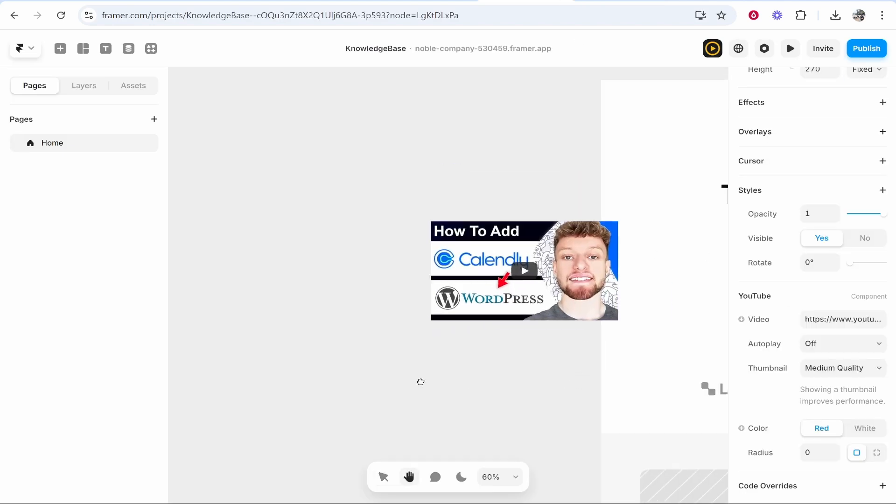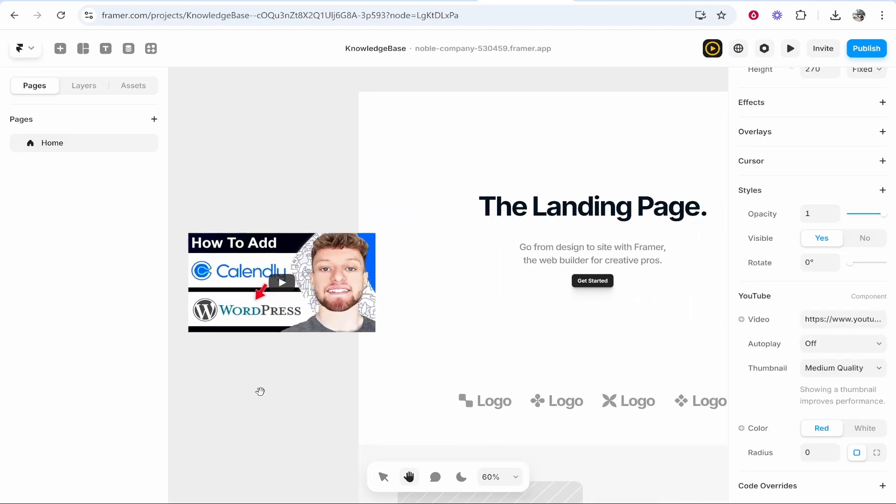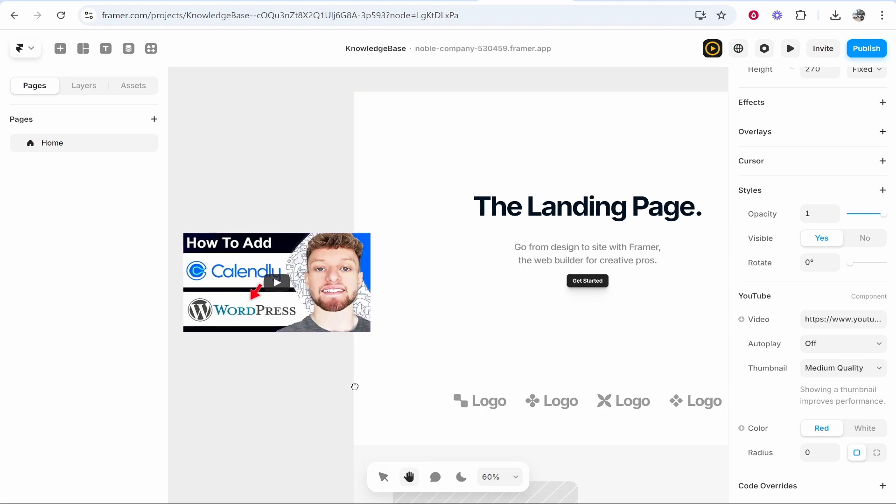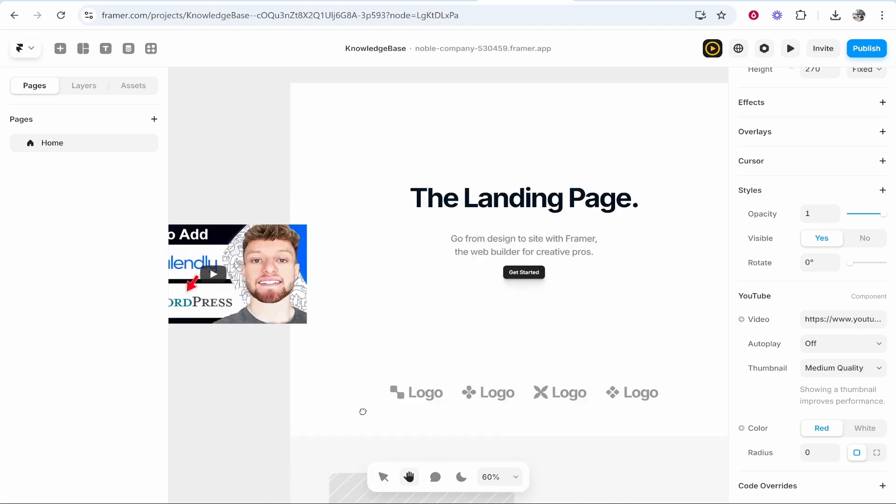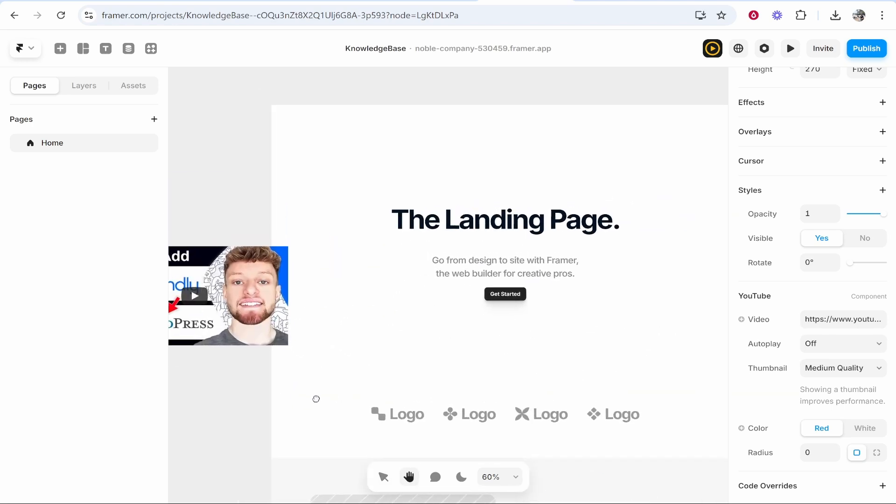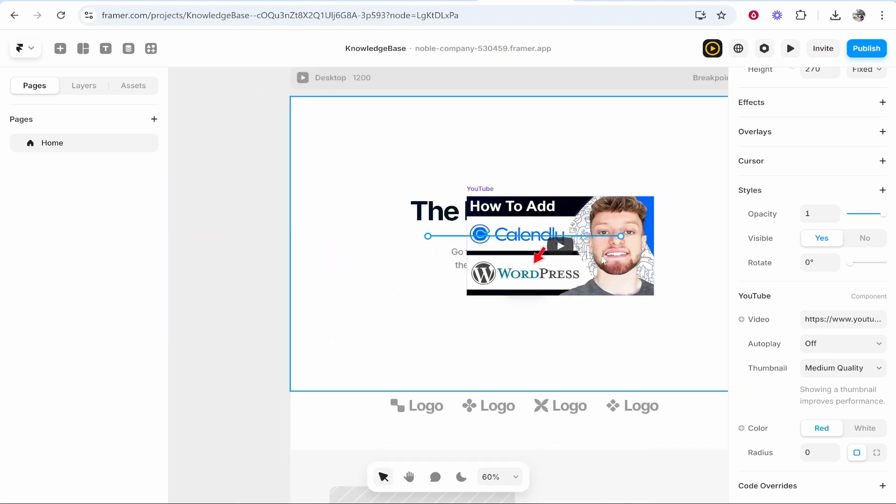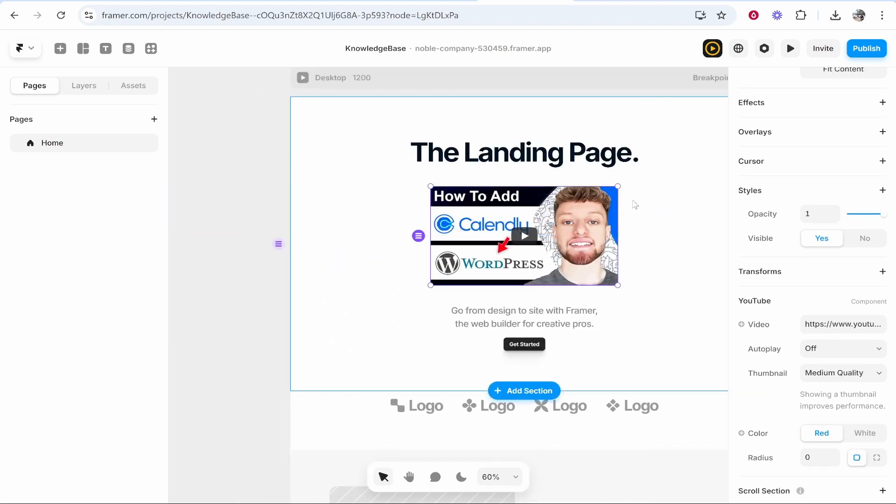Now we can just go ahead and move this on. If you hold down space by the way you can move the website and I'm going to drag that there. We can then publish that update, open link...